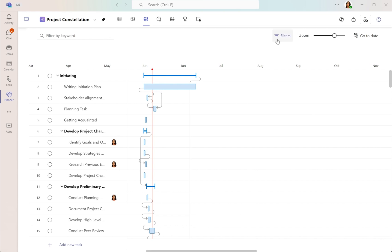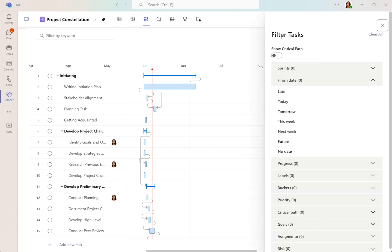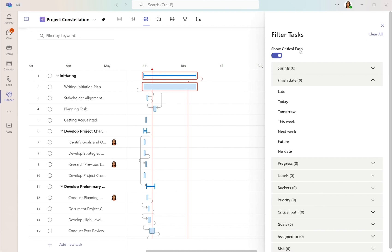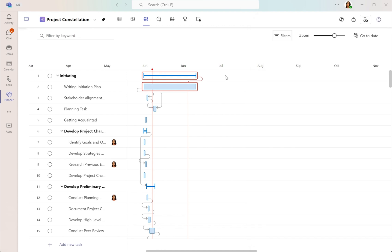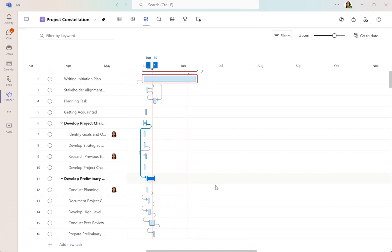Navigate to the filter pane to turn on the critical path. This will help you identify the sequence of tasks critical to your project's completion.